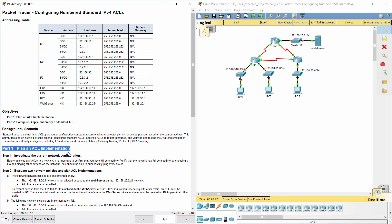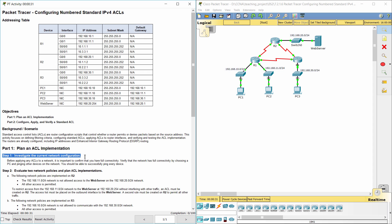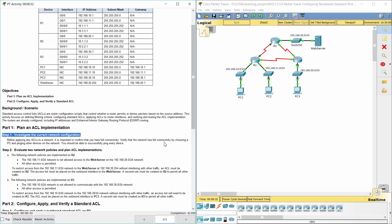Part 1: Plan an access control list implementation. Step 1: Investigate the current network configuration.